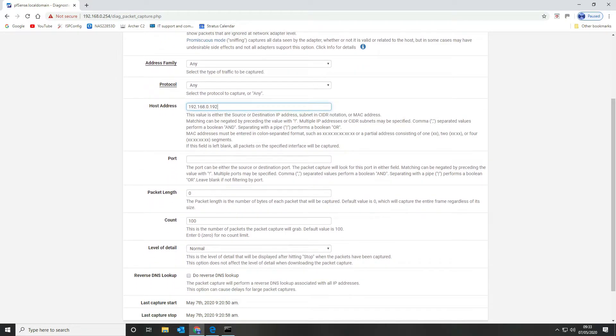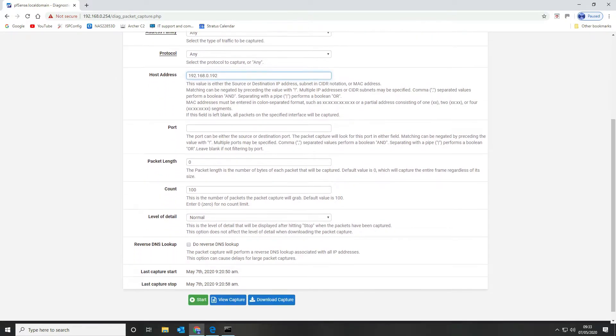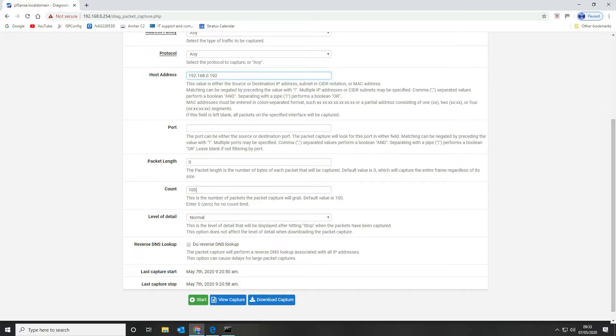We want to capture all ports so we're going to leave that blank. We want to capture the entire packet length so we're going to leave that set to zero. The count is important, so at the moment we're only going to capture the first hundred packets so we want to set that to zero so we capture all packets.